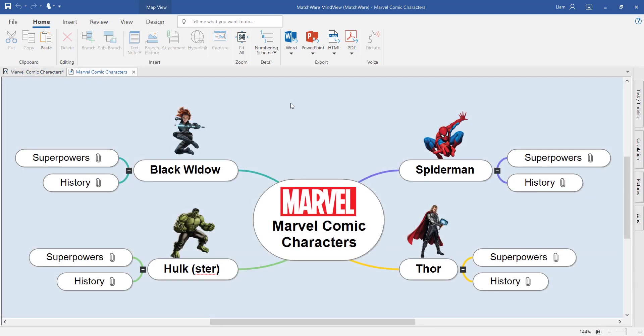Fast forwarding now, and here I have a more complete mind map. On each of the main branches, I've added an image of each character. And as you can see, I have paper clips on every outer branch.